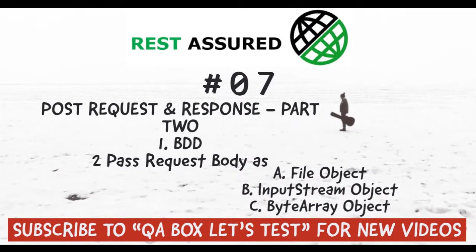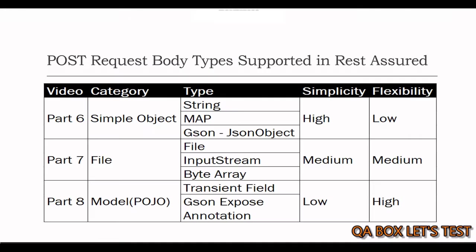Hey guys, this is a continuation of part 6 when we learned how we can supply the request body using simple objects like string, map, and JSON object which comes from the JSON library.